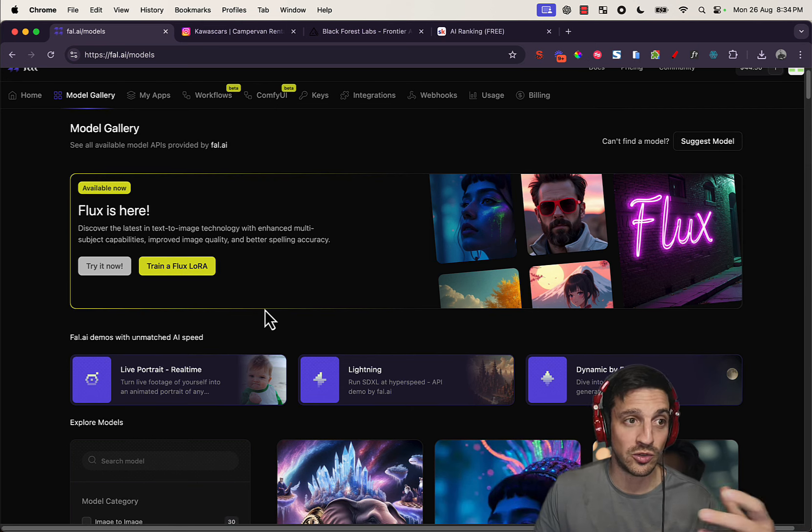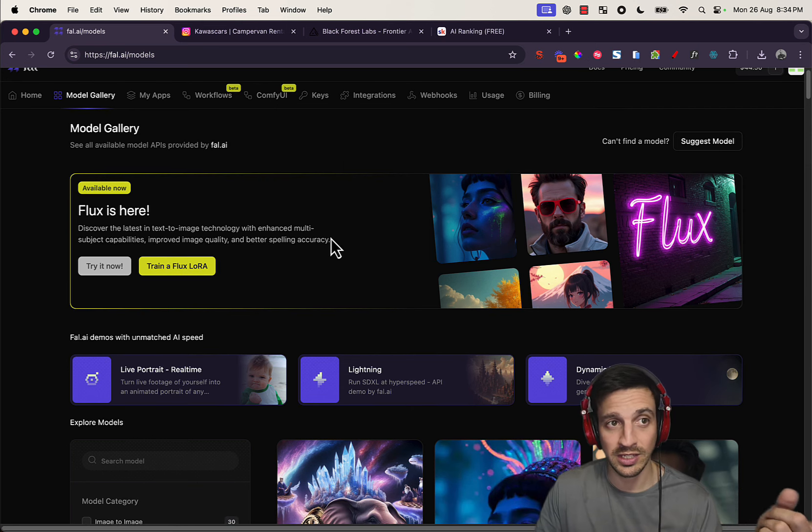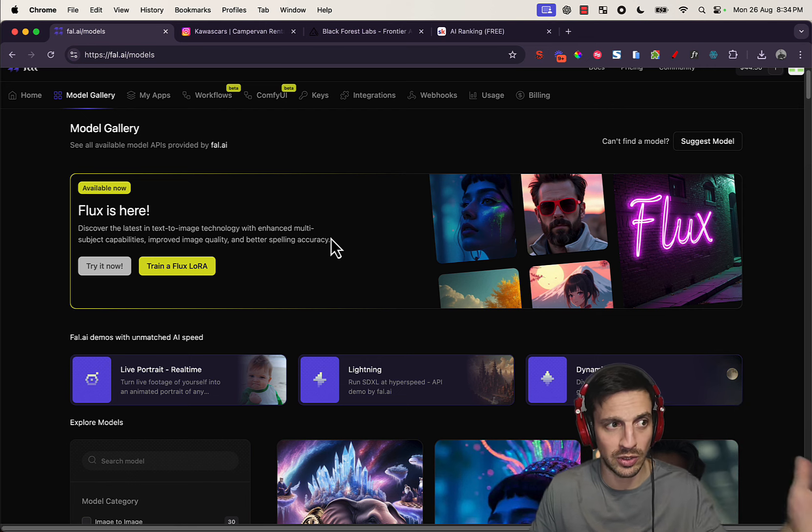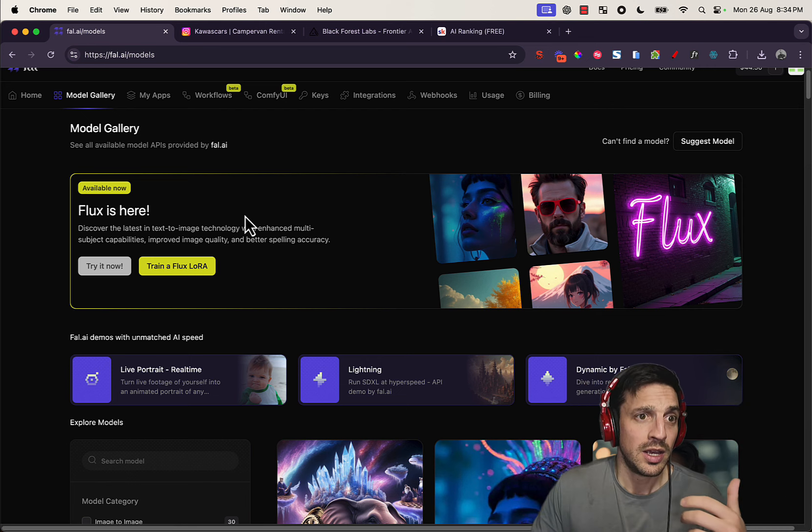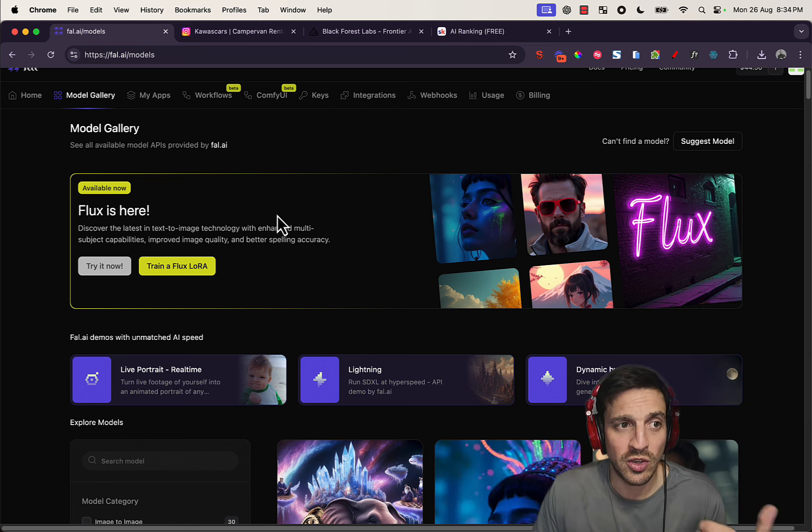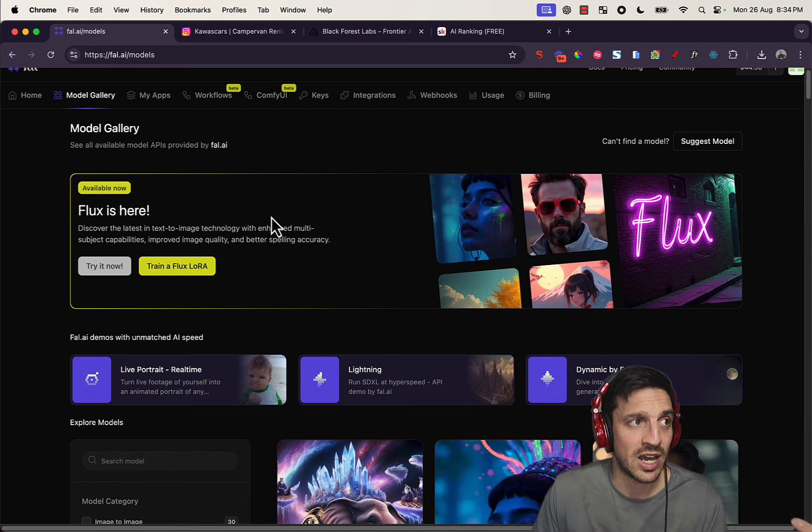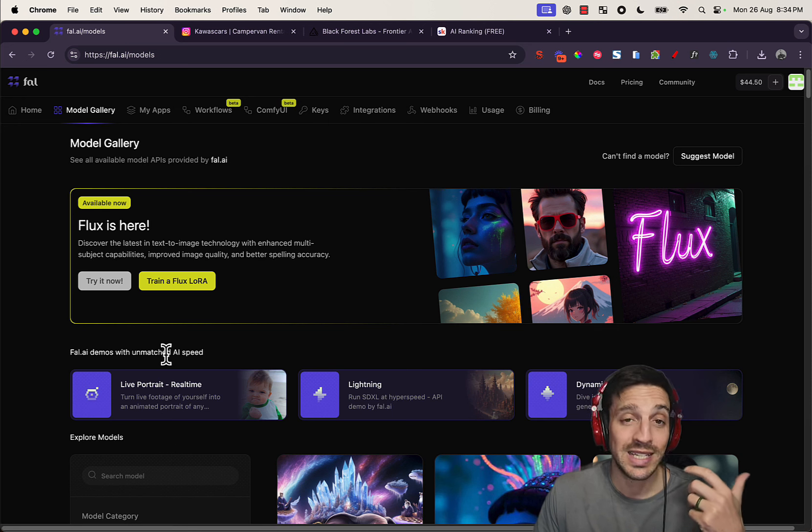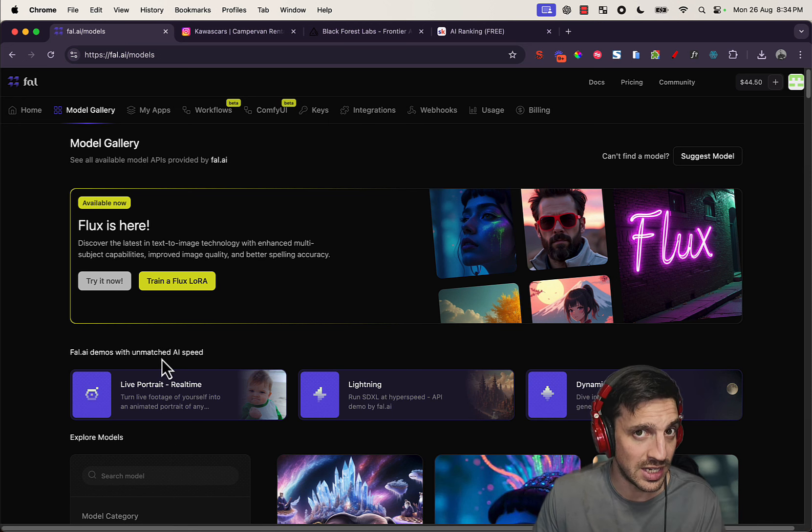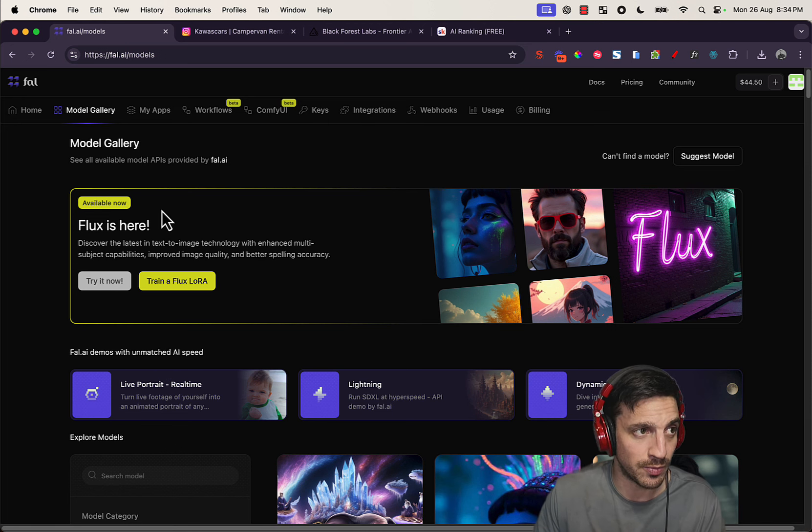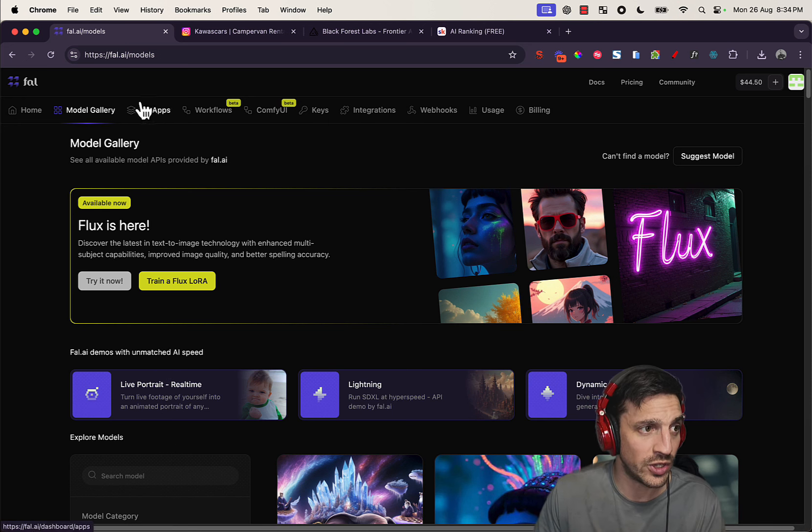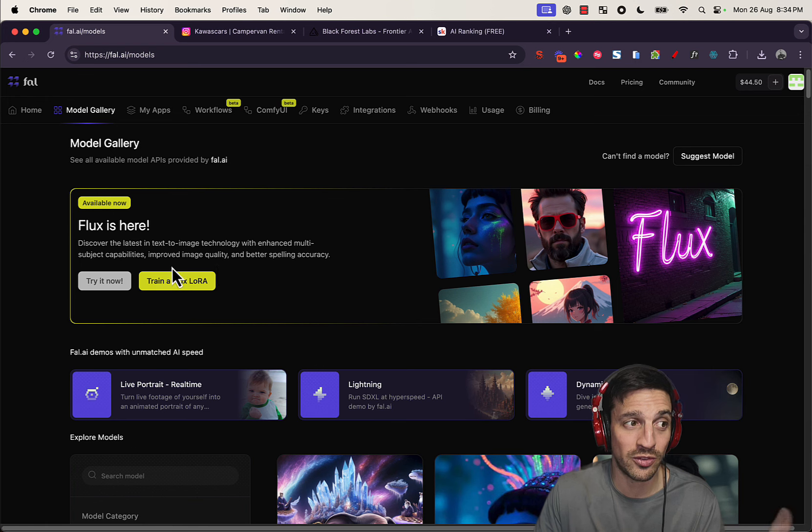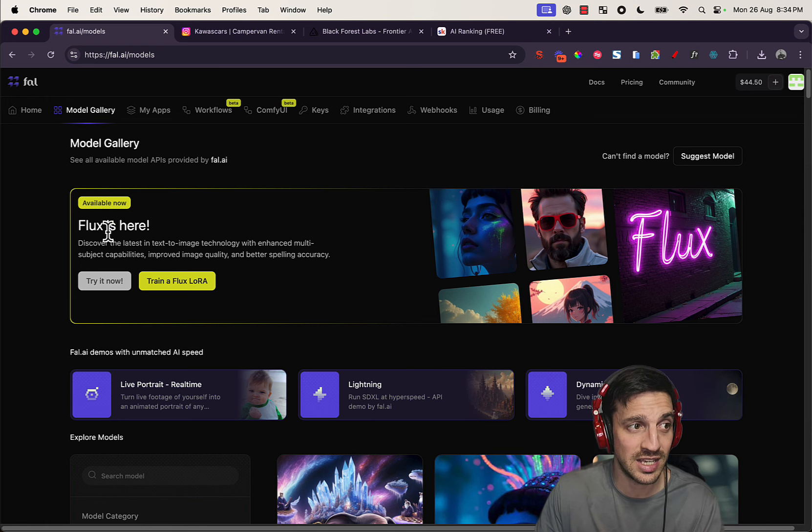If you want to follow a tutorial that will show you how to sign up to Flux, I'll leave a video that I've already made about this below. But I'm gonna assume that you've already made an account with Fal AI, like I've showed you before. And let's go and train a model. So what you're gonna do is go on the first thing that says here, going to Flux is here, train Flux, a Flux LoRA.